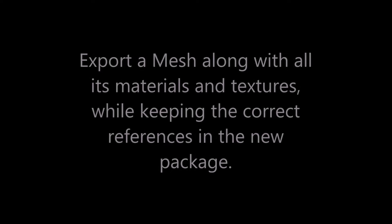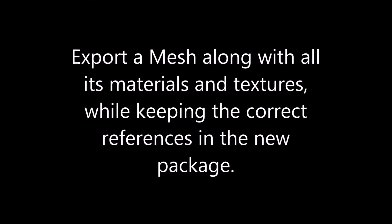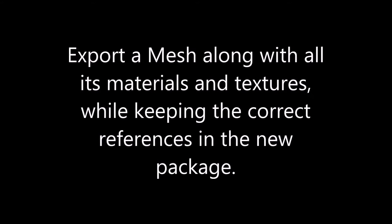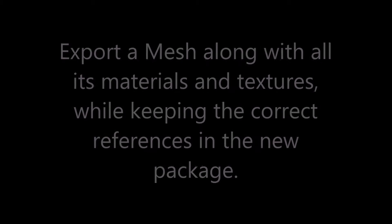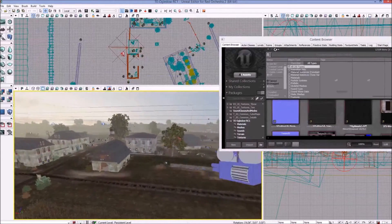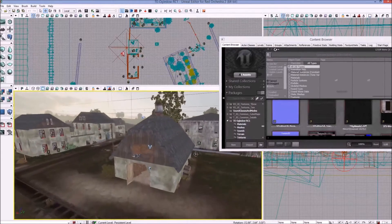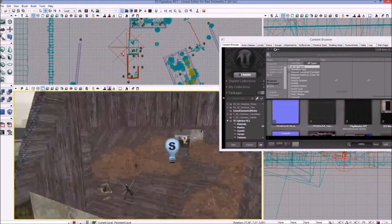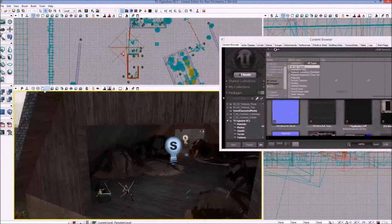Alright, today we're going to go over exporting a mesh from a map along with its materials and textures, and keeping all the references in the exported package, which is really helpful when you go to bring it into another map or in this case we're going to re-import it to the same map.